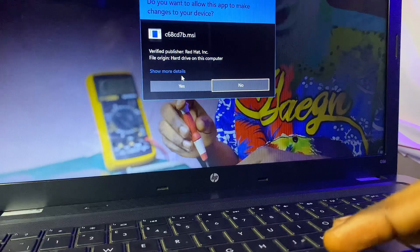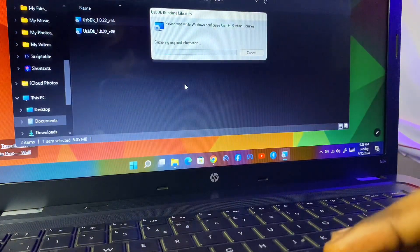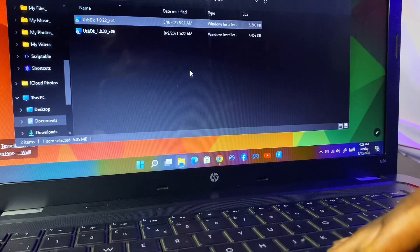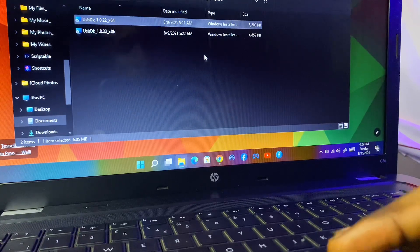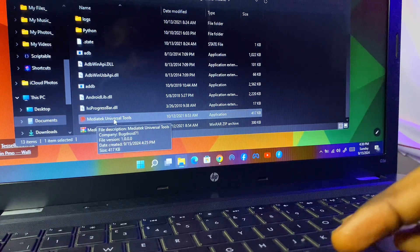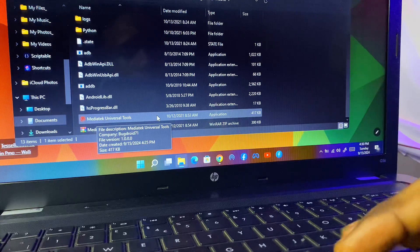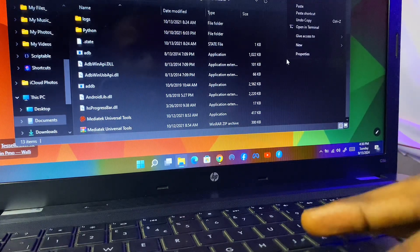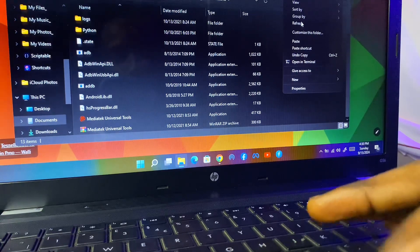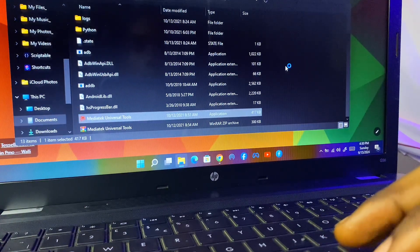My system is asking me for permission — I will click Yes. The installation is done. The drivers are installed. Now go back to the main folder, scroll down, and right here you can see the MediaTech Universal Tool — this is the application we are going to click and open. Before you open it, I recommend you refresh this folder first. Then scroll down, click the application, and double-click it to open it.